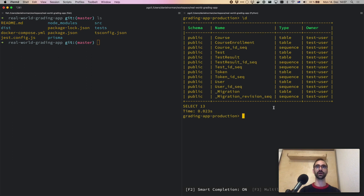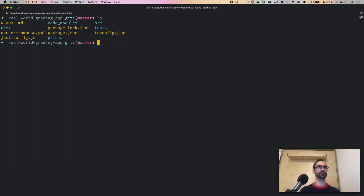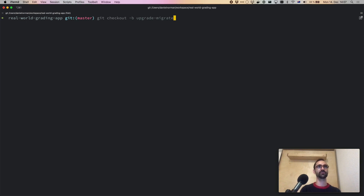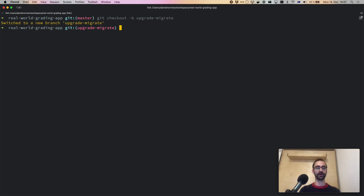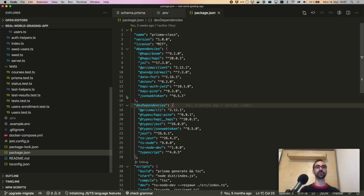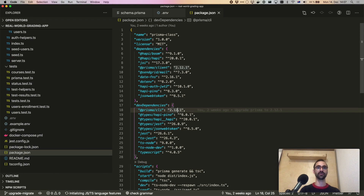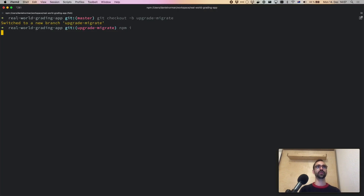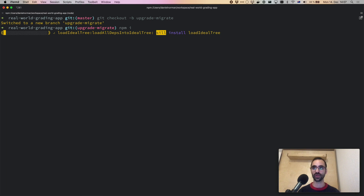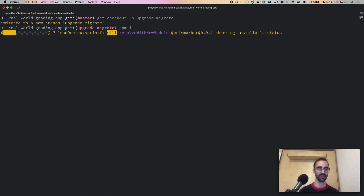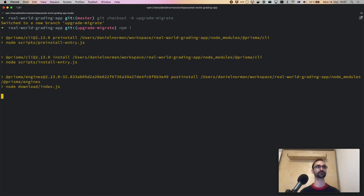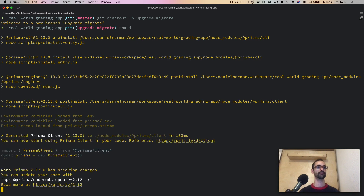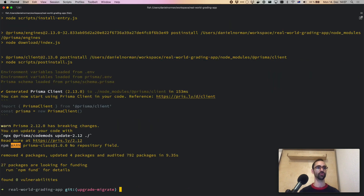Let's get started by creating a branch: git checkout -b upgrade-migrate. The first thing I'm going to do is go to the package.json and update this to 2.13, and run npm install. If you're using yarn, you would just run yarn.